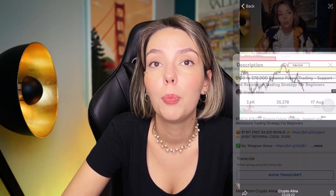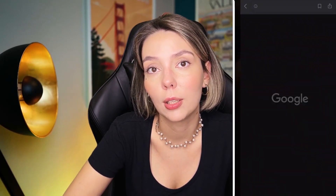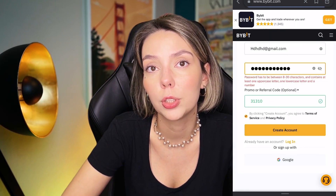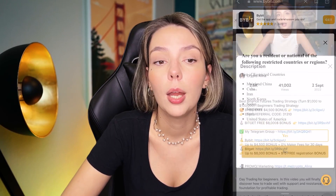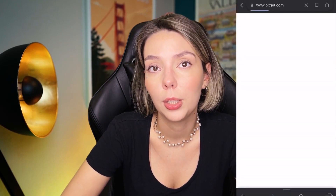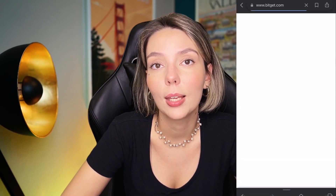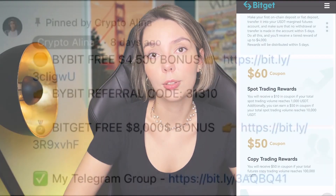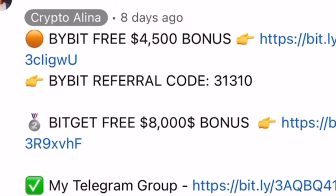Before we start, don't forget to subscribe to my Telegram group where I share all my trades for free, and don't forget to claim your personal $450,000 bonus on Bybit. All you need to do is make a registration and make your first deposit to get your bonus. Also, if Bybit doesn't work in your country, you can use BitGet and get your $8,000 bonus for free. All the necessary links will be in the description and in the first pinned comment.